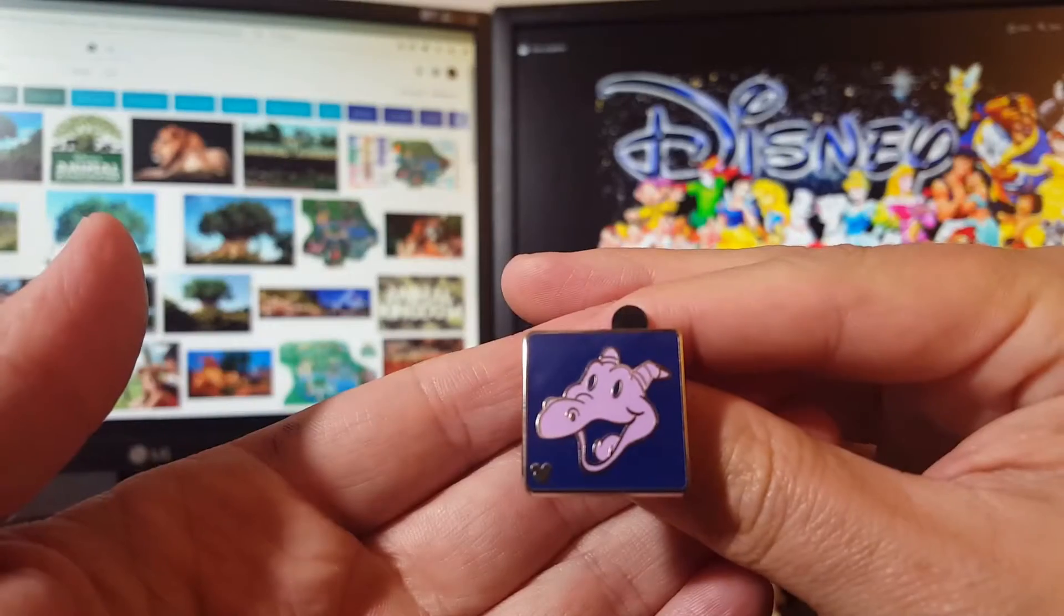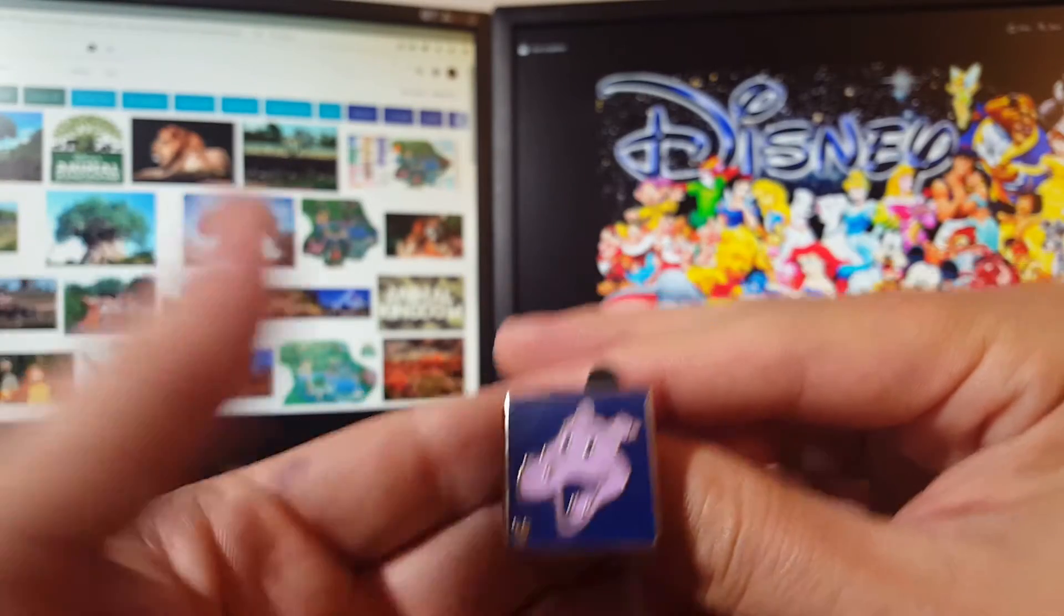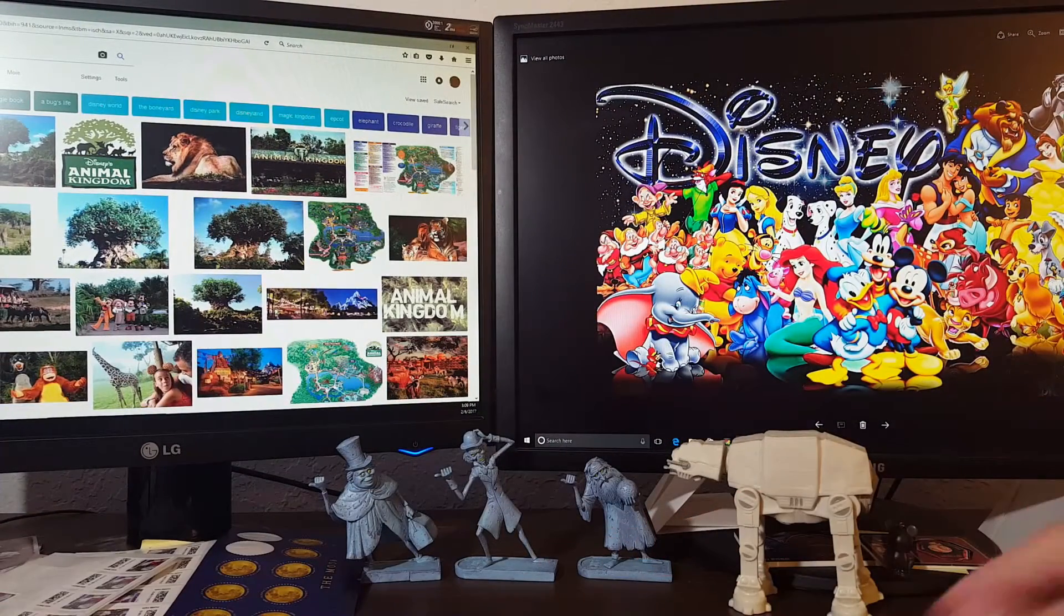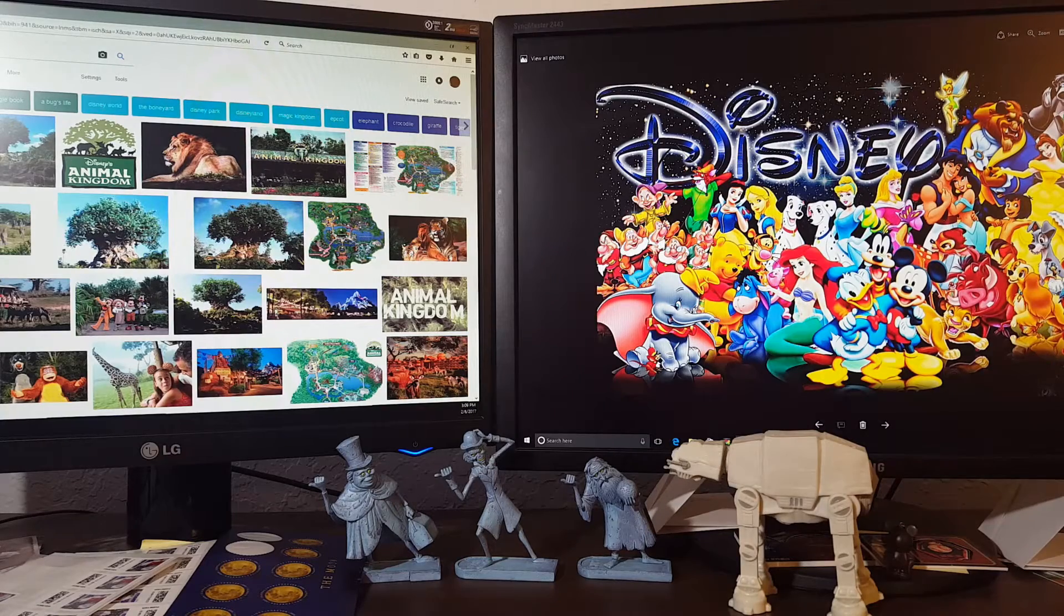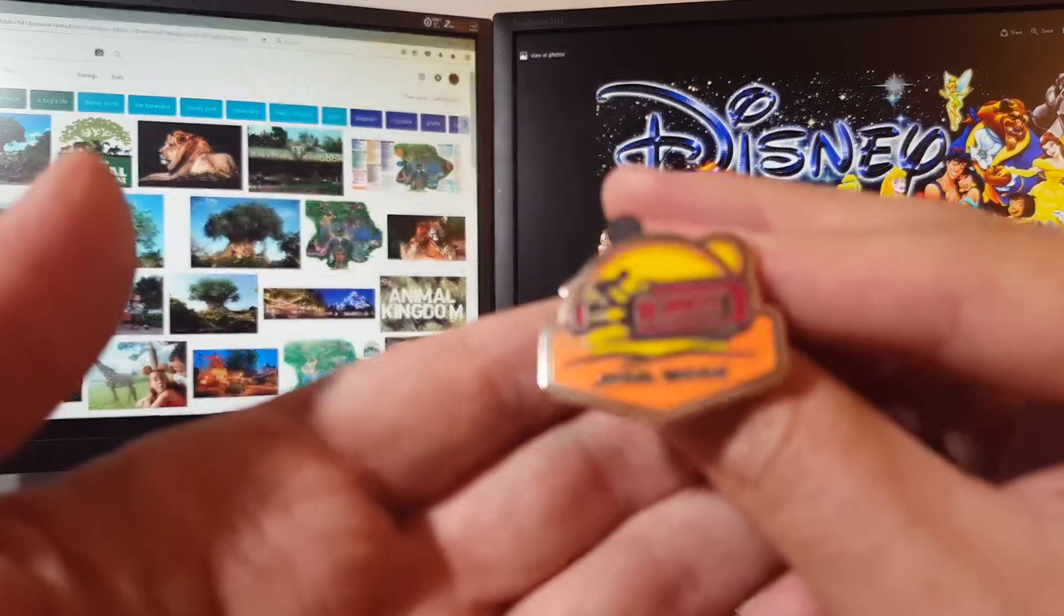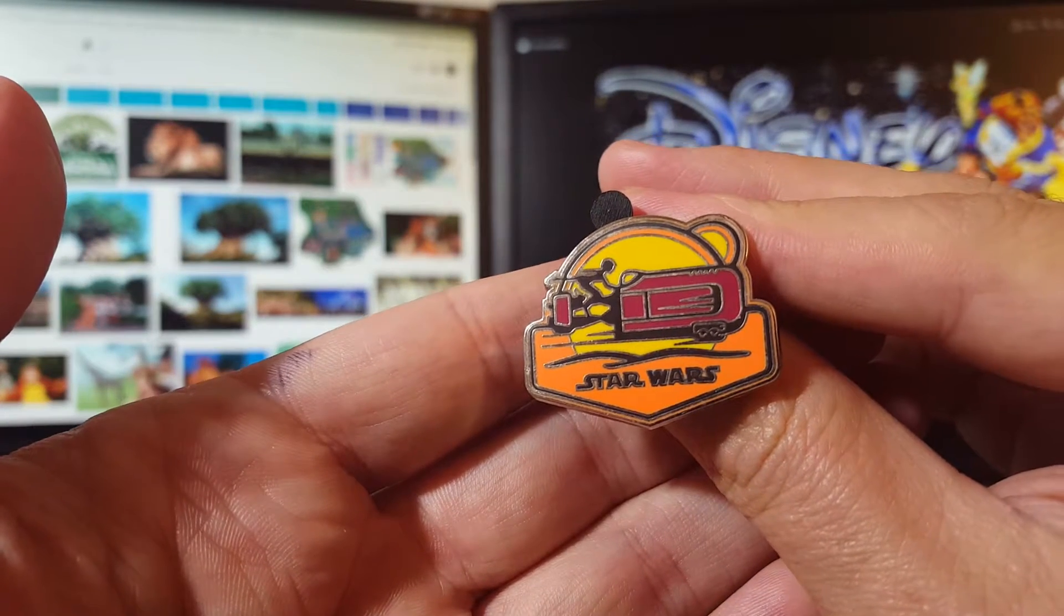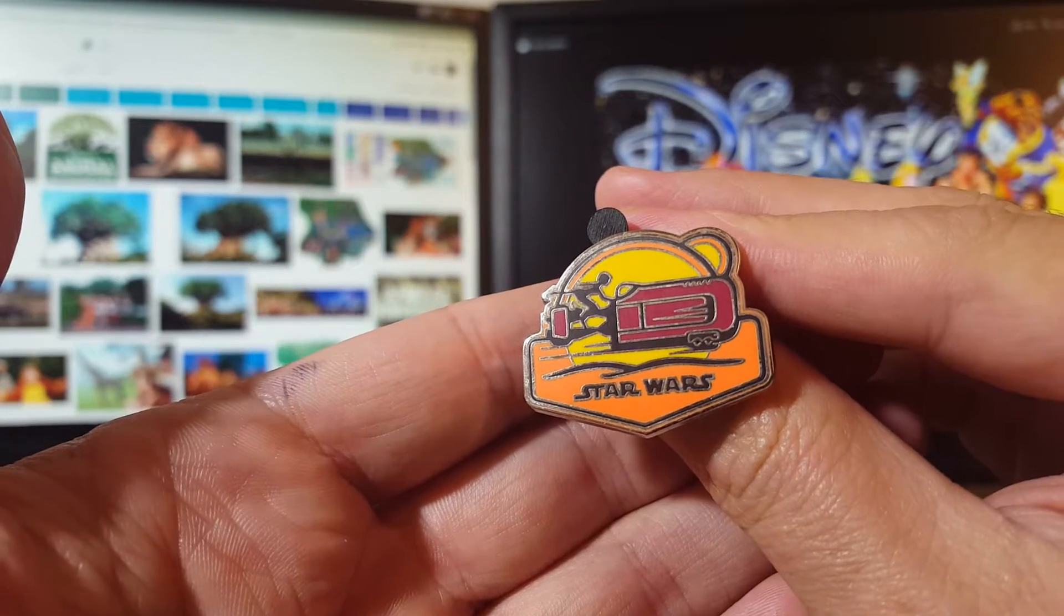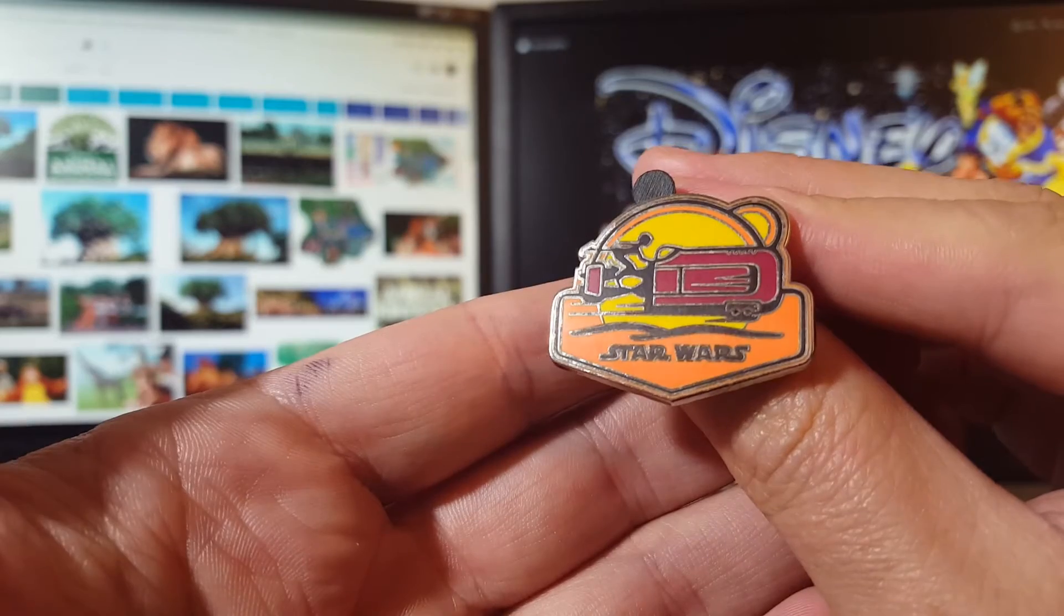We got another Ursula pin out of the villain series and another Figment for the attraction. I think that was the only two, so everything else is just randomness I picked up. First pin was off the garbage can. They have a double-sided garbage can that they wheel around sometimes.